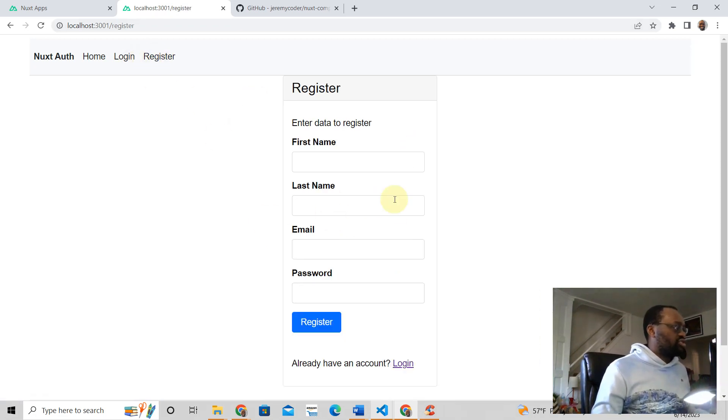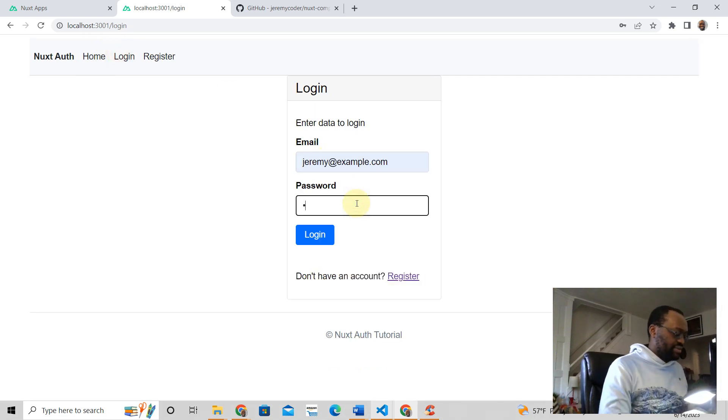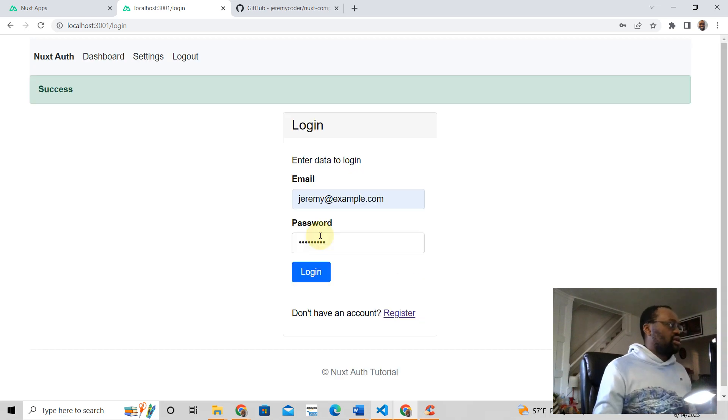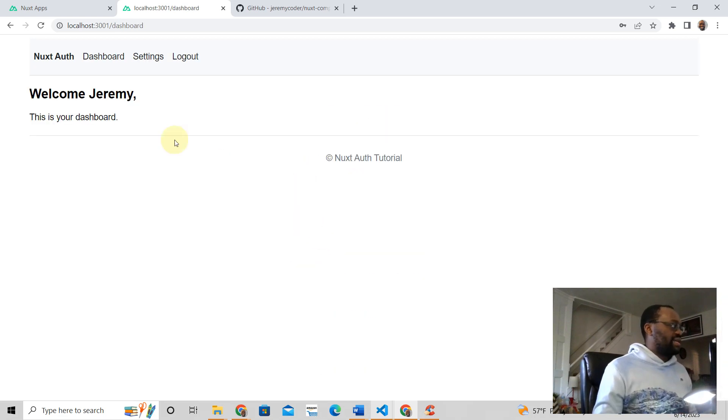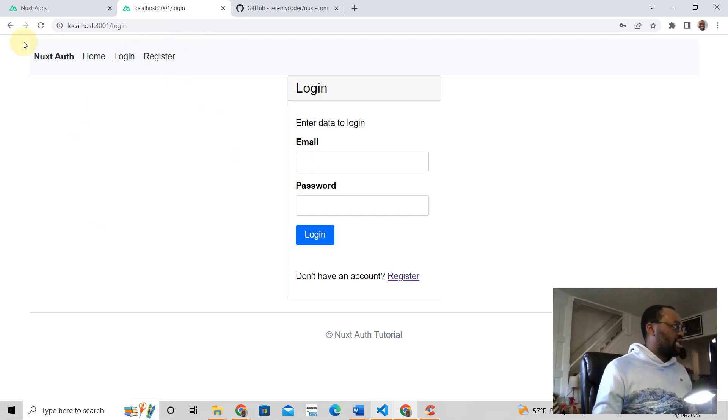You'll be able to have login and register. You'll be able to register—I've already registered Jeremy at example here. And you can log in like that.